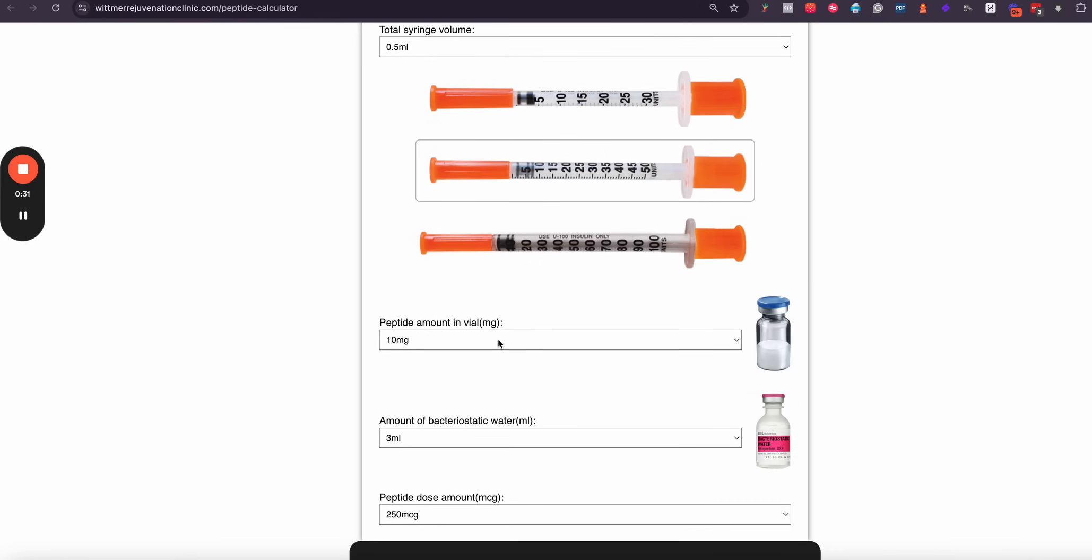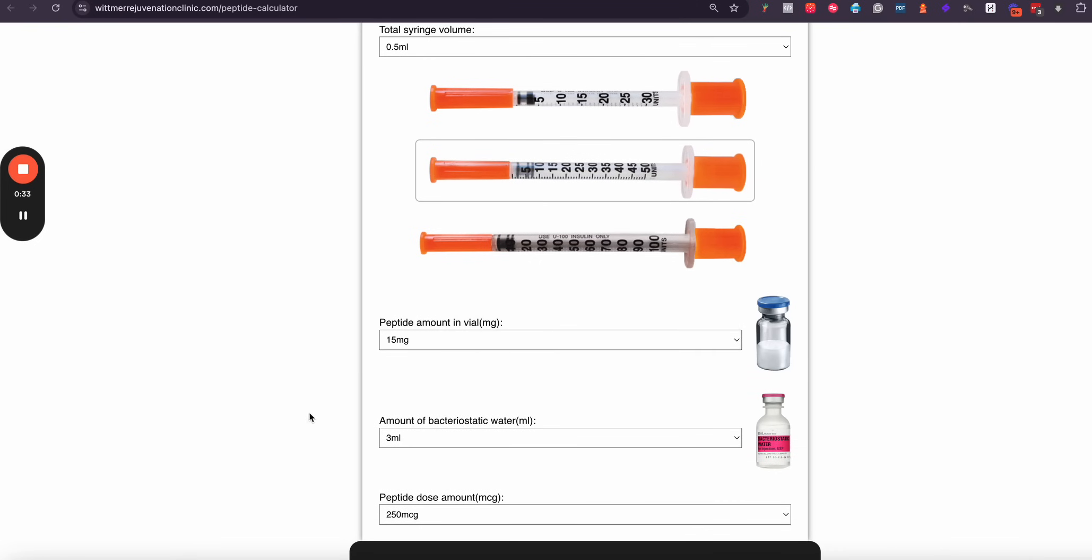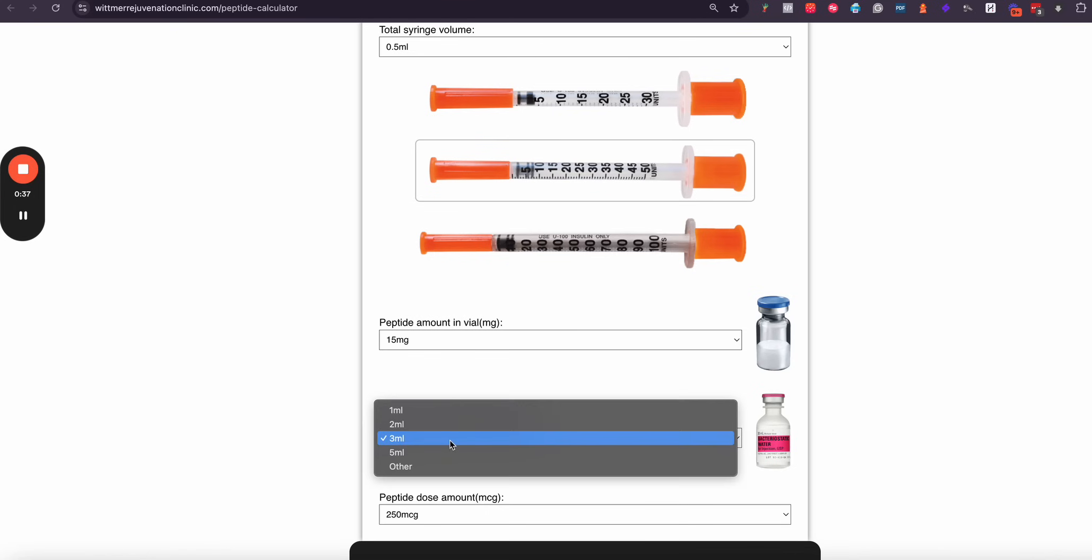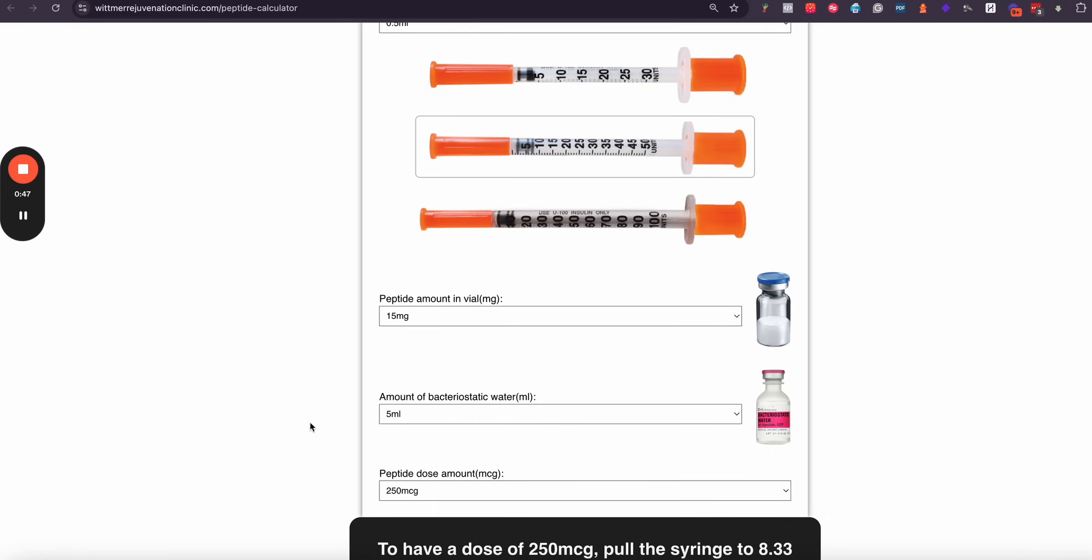The next thing you're going to come down and do is select how much peptide was originally sent in the vial that you have, and then you're going to select how much bacteriostatic water you reconstituted when you first mixed the peptide. So in this case I'm going to select 5 milliliters.